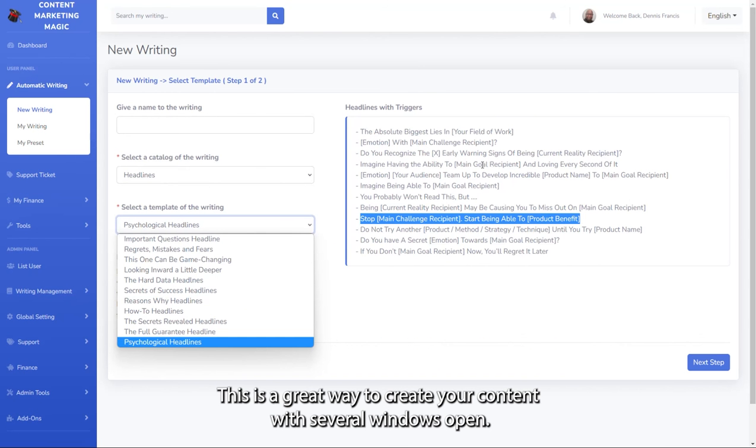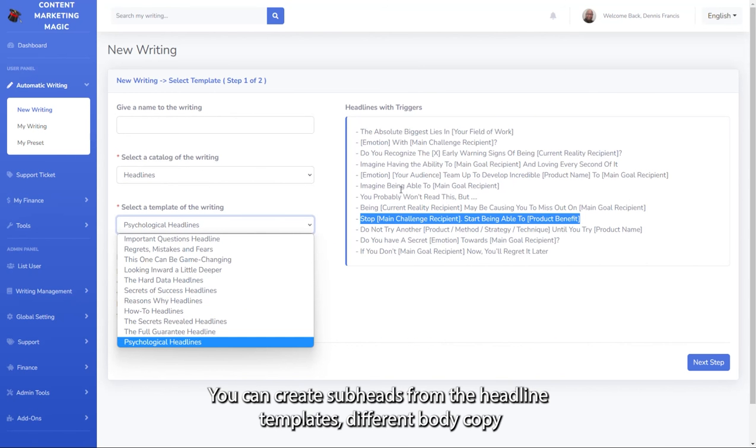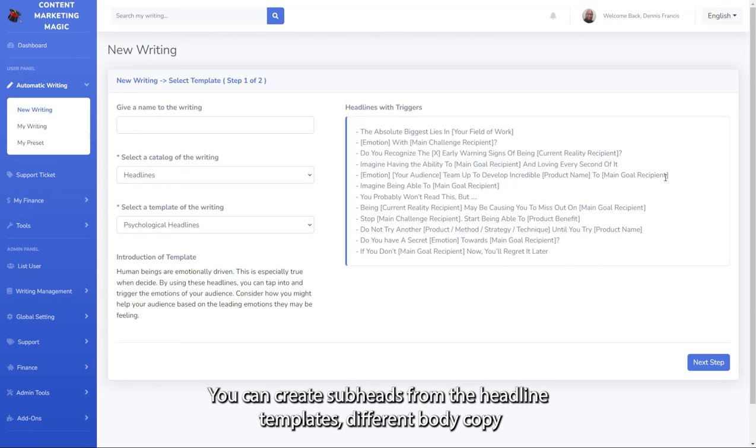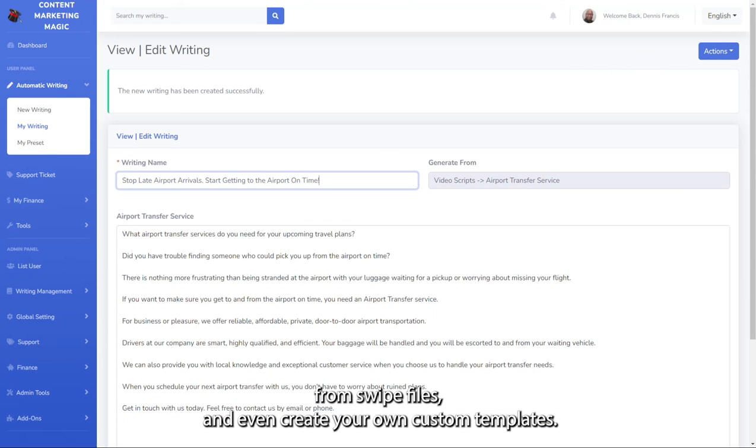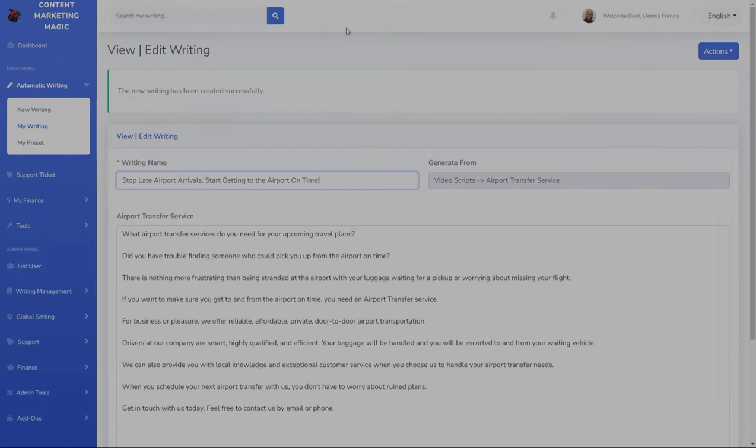This is a great way to create your content with several windows open. You can create subheads from the headline templates, different body copy from swipe files, and even create your own custom templates.